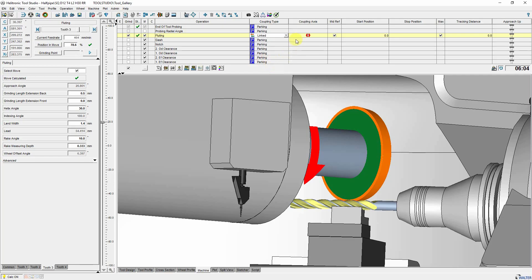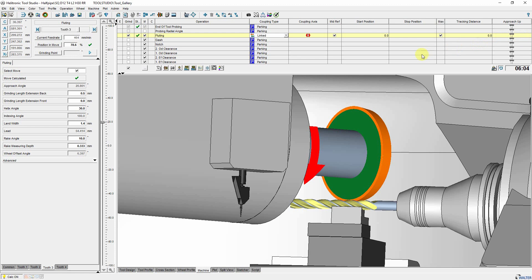Depending on the selection, different entries are possible here. Approach up defines whether the steady rest should be up or down during approach or retract movements.